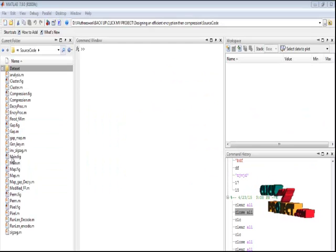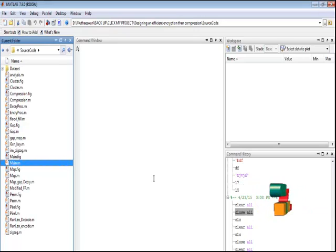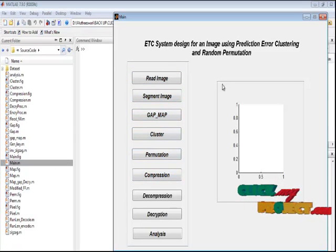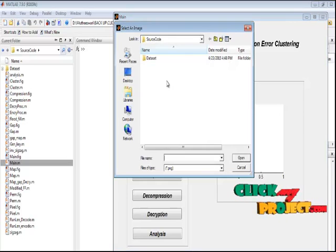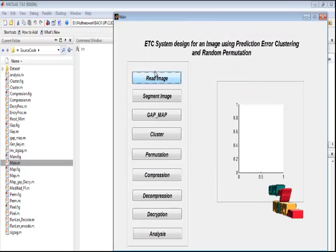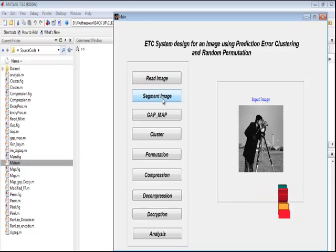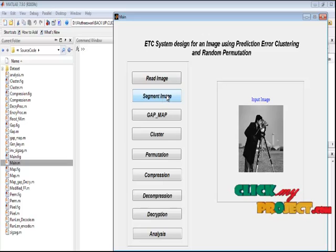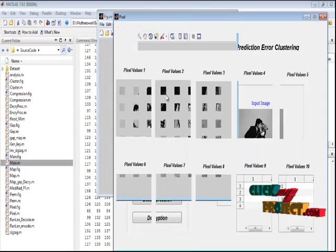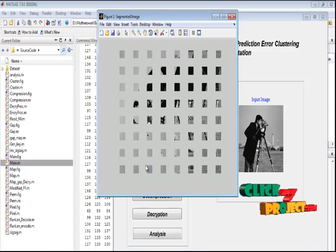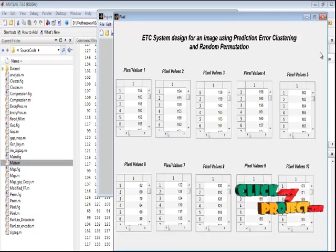Let me discuss the running procedure for our process. Select the main.m file in the current folder and run that file to execute the process. This is the main window for the ETC system designed for image encryption using prediction error clustering under random permutation. By pressing the 'Read Image' button, we can browse the input image from the dataset folder. The input image is displayed in the first plot. By pressing the 'Segment Image' button, the segmentation process splits the input image into a number of blocks. Here are the segmented results, showing the pixel values for every block — only 10 blocks are displayed.